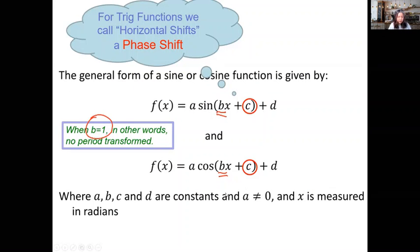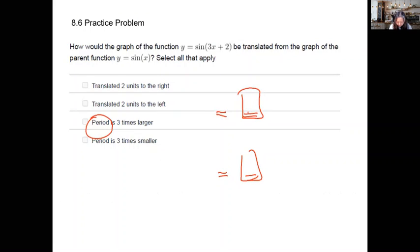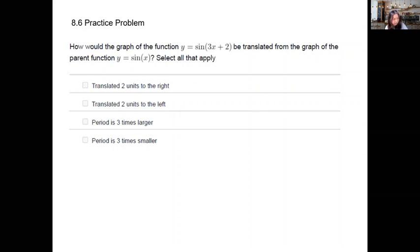When b is one, you can simply look at the c value — if it's positive the graph moves left, if it's negative it moves right. But that simple translation is not guaranteed when b is not one, and in fact one of the practice problems assigned in section 8.6 illustrates this.